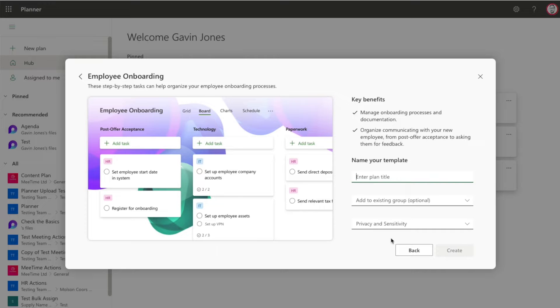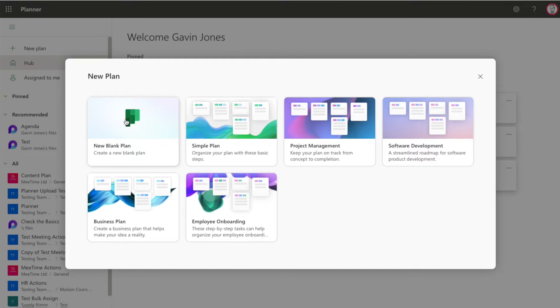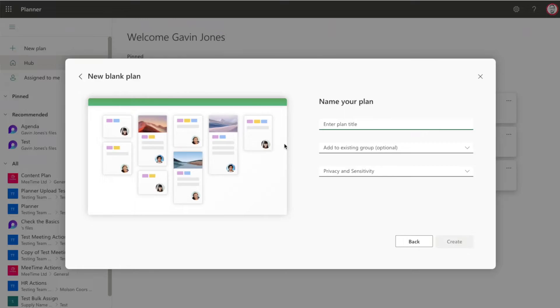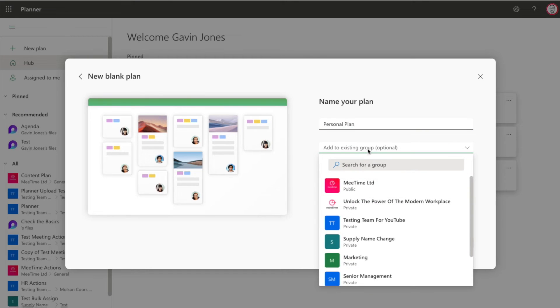We're going to start with a blank plan and call it Personal Plan. You can add it to an existing group, but if you don't it creates a brand new Microsoft 365 group just for that Planner. If you're an IT pro you probably won't like that because it creates a lot of digital clutter in your Microsoft admin.